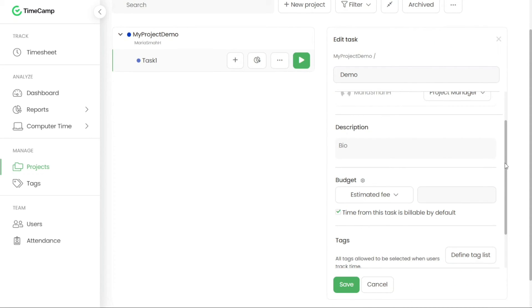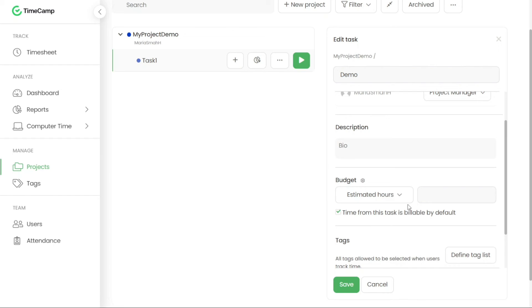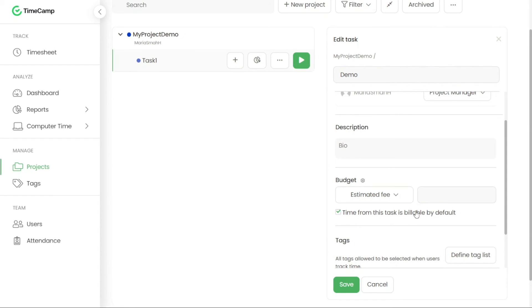Setting a budget for a task is another useful feature in TimeCamp. By assigning an estimated fee or estimated hours to a task, you can track and monitor progress against the allocated budget. This feature is particularly helpful for managing project costs and ensuring efficient resource allocation.